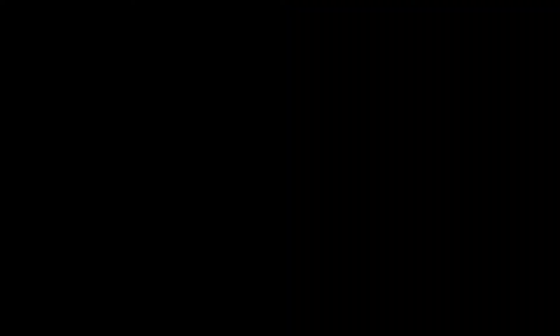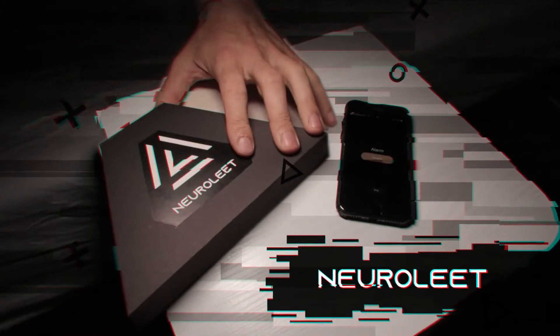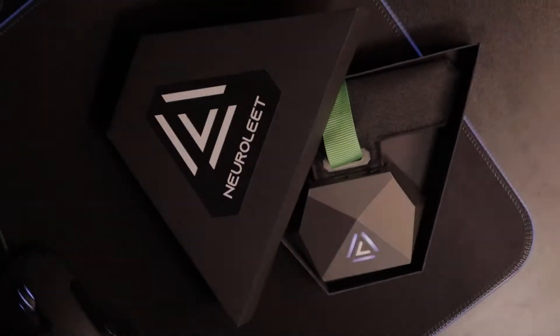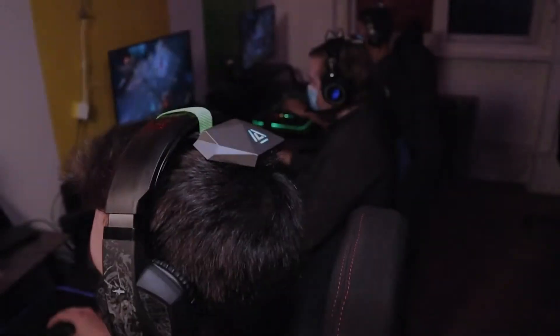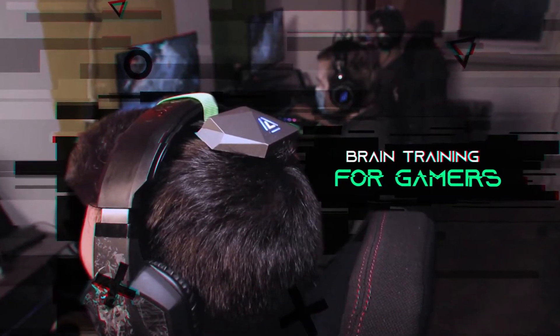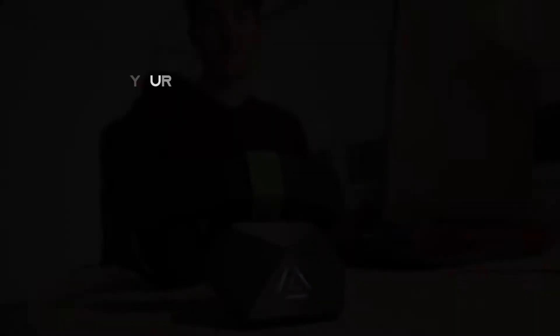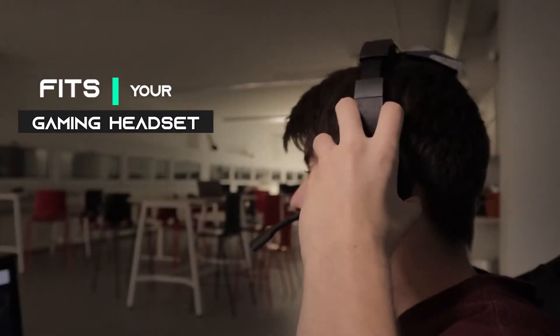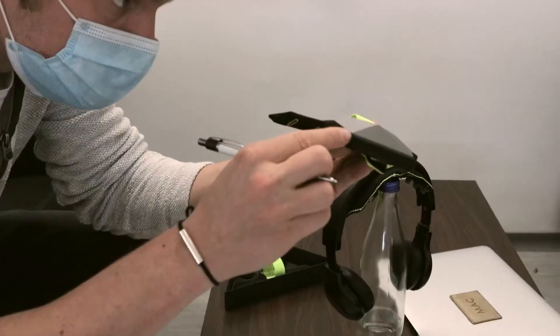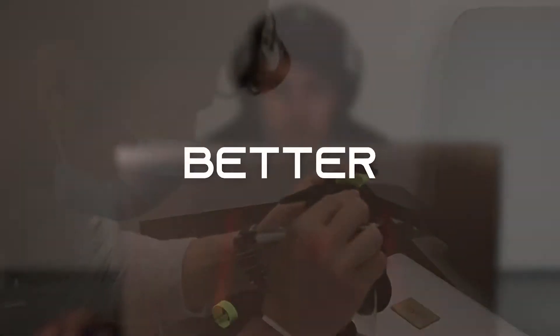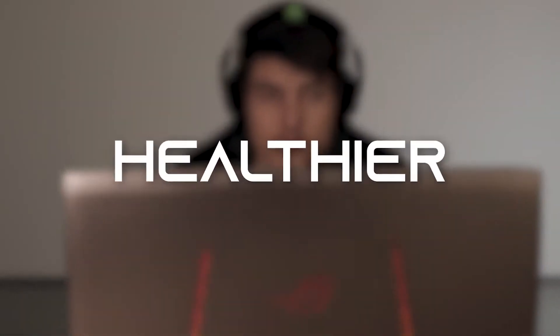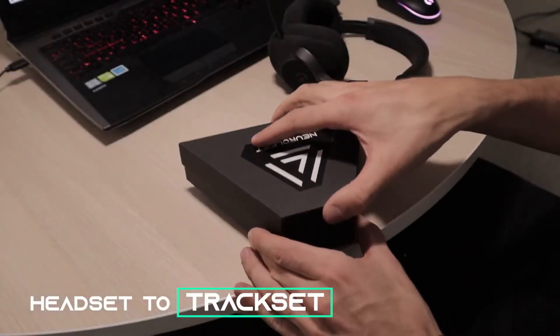But what if you could improve your brain? Introducing Neuroleet. Neuroleet is the world's first brain training system designed for gamers, an all-in-one device that seamlessly fits your favorite gaming headset. We designed Neuroleet to help you become a better and healthier gamer by training your brain.